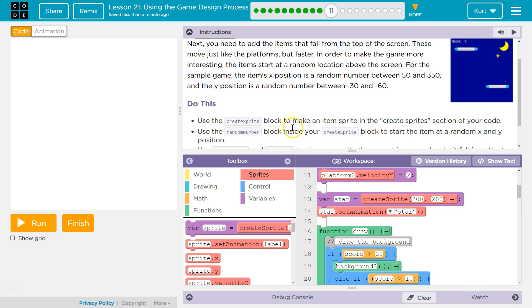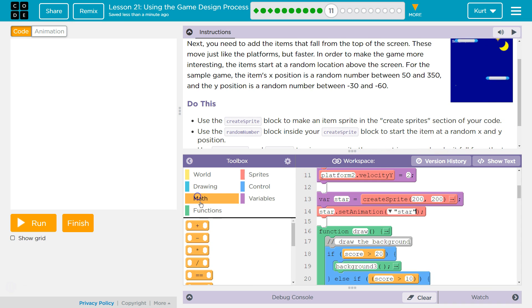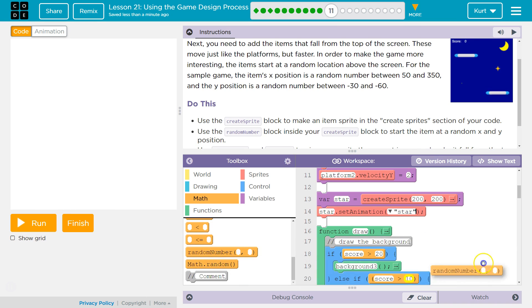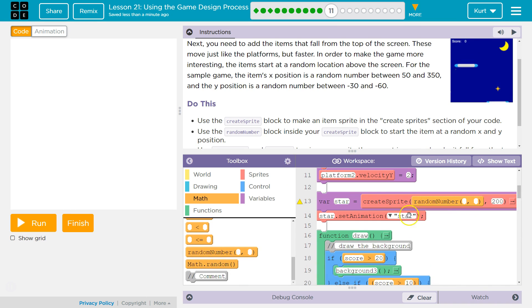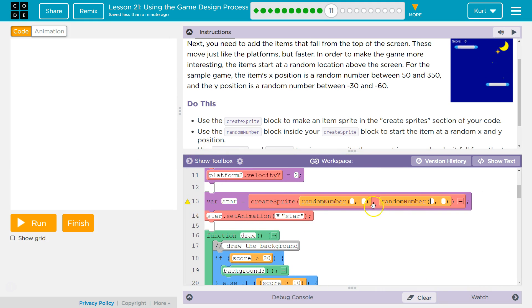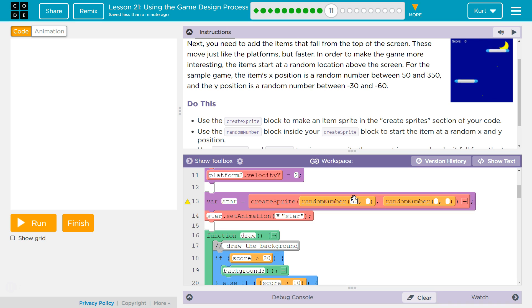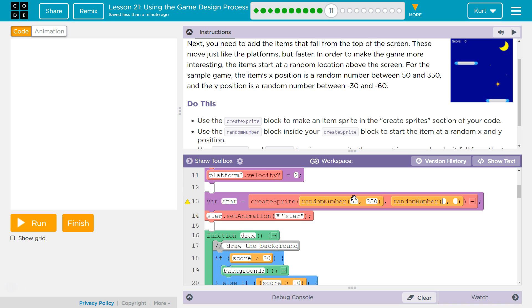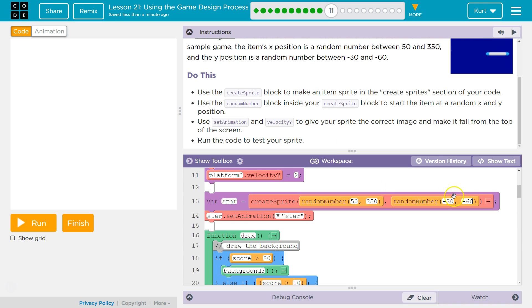So I did that — Create Sprite. Now use the random number block. We do want a random number, so I'll go to Math, all the way down to Random Number. I need that again — I'm going to shrink this for a second. For X, we want a random number between 50 and 350. And then for Y, we want a random number between negative 30 and negative 60. Okay, I have that now.